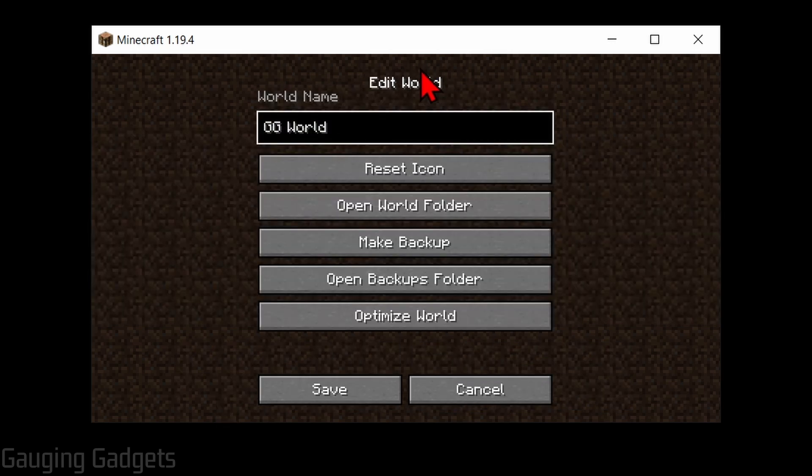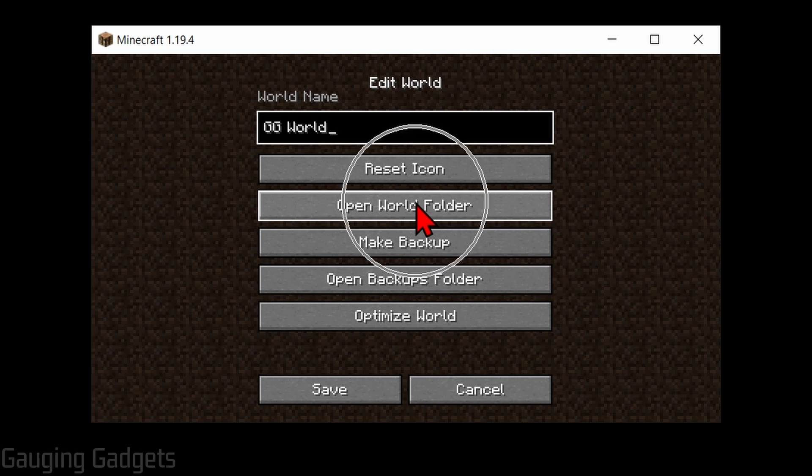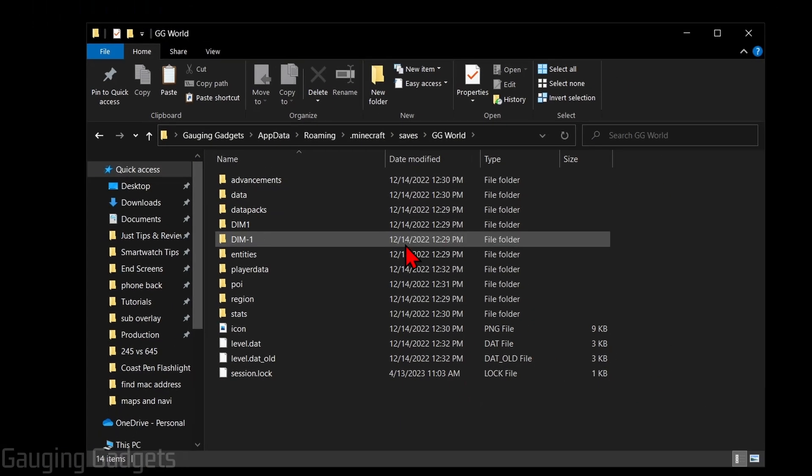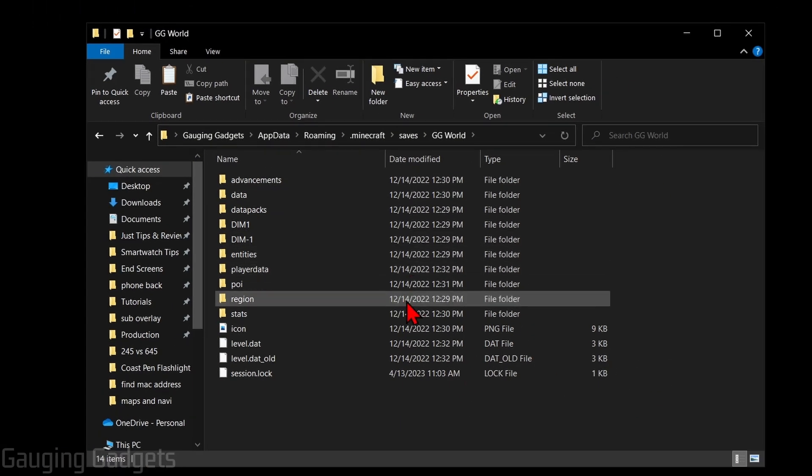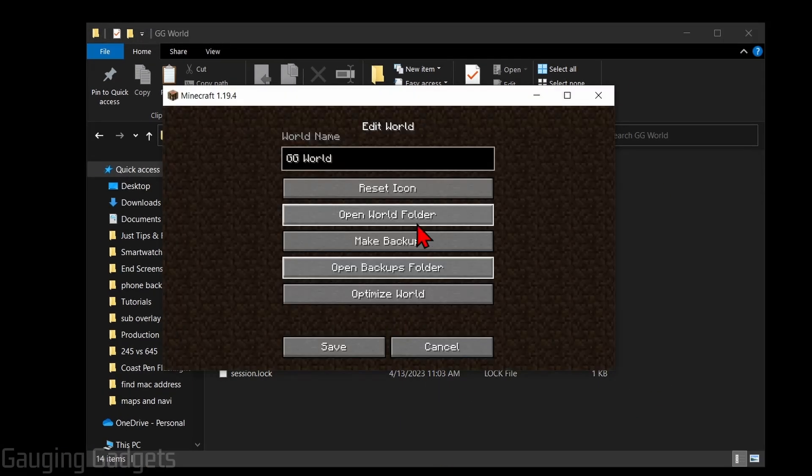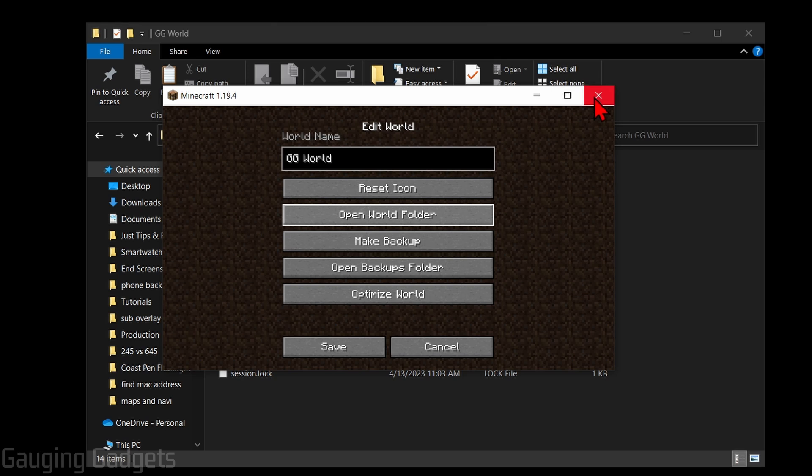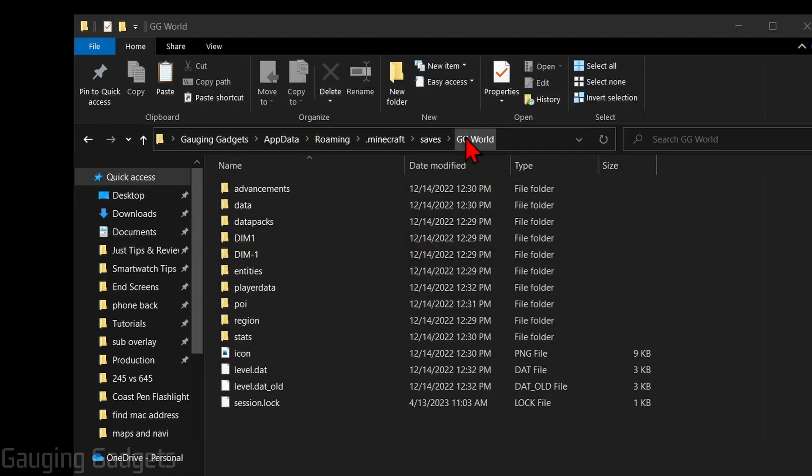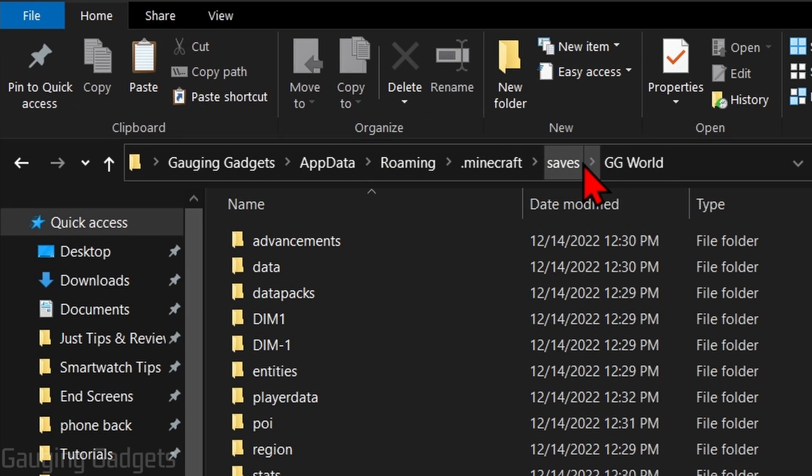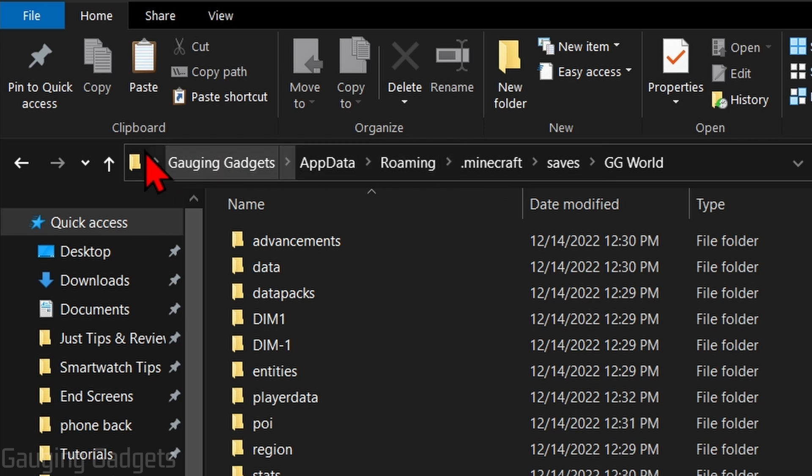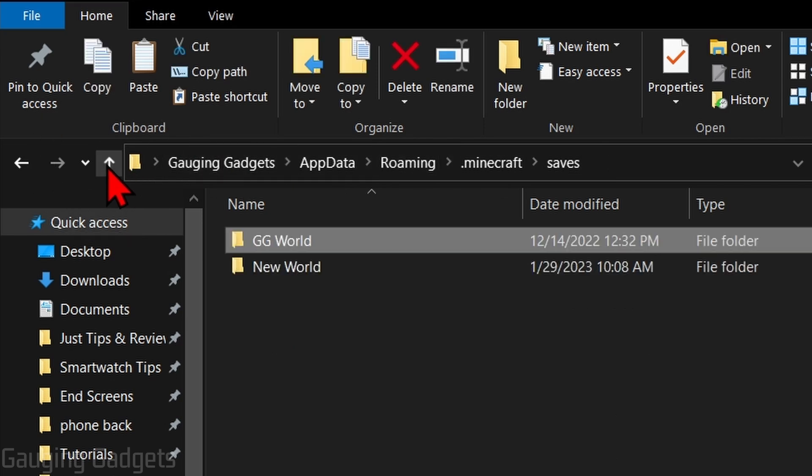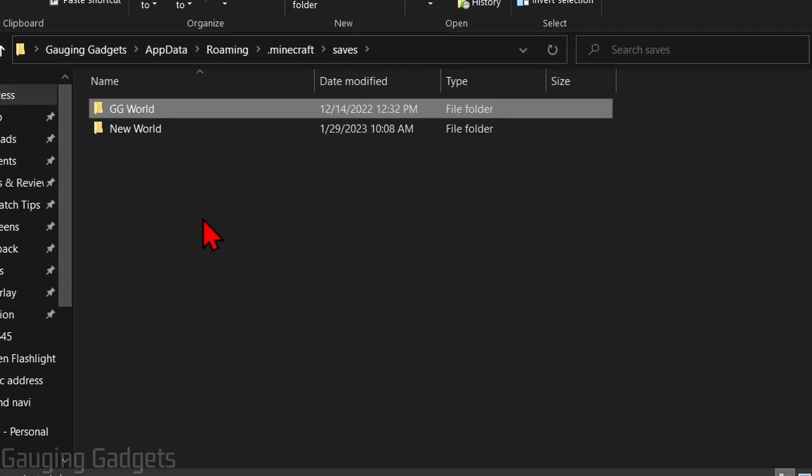Once in Edit World, go down and select Open World Folder. Now that the file explorer has opened up, all we need to do is go back and close Minecraft. Then we just want to go to the folder directly above this one, so either select Saves up here or select the arrow up.